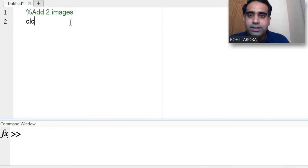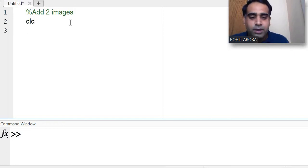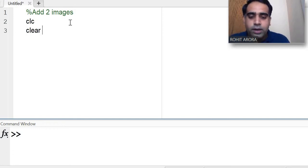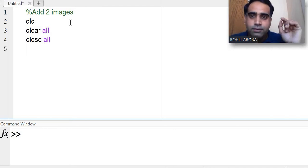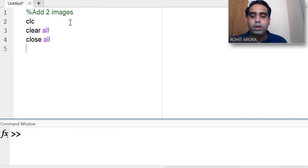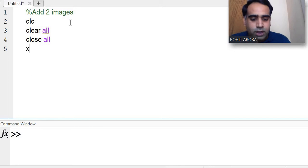Now let's start with the code. First, clc — clc is used to clear the command window. Clear all is used to clear the workspace, and close all is used to close all open figures.